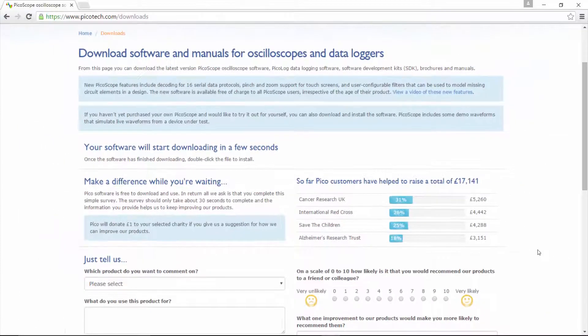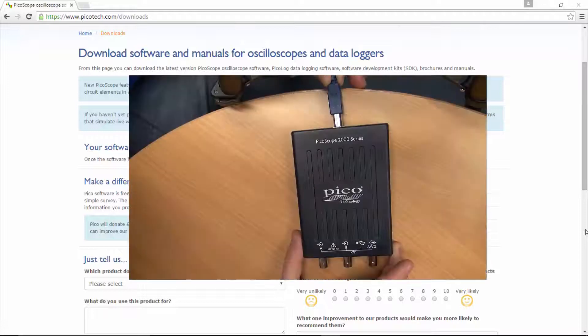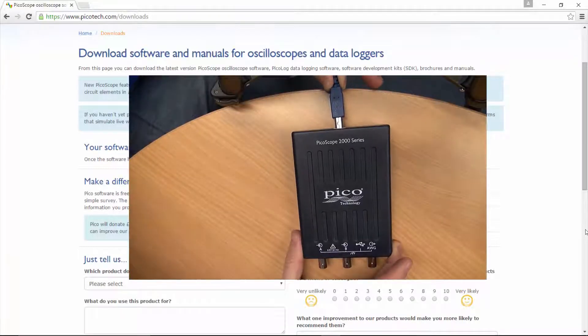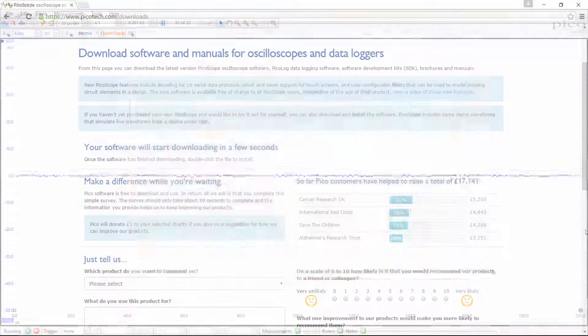Once you install the software, the drivers for the PicoScope are also installed. The next thing you've got to do before you start the software is connect the PicoScope to the computer via the USB cable provided.